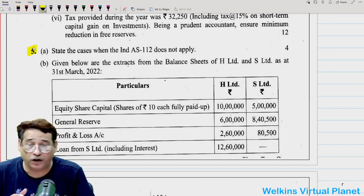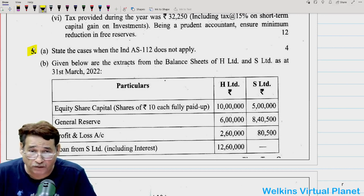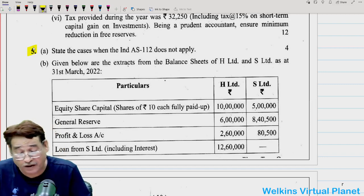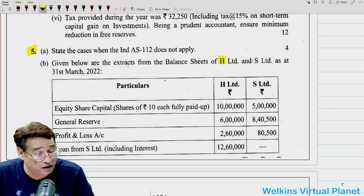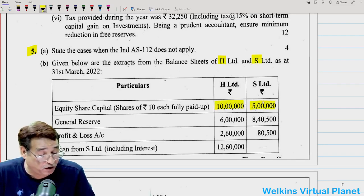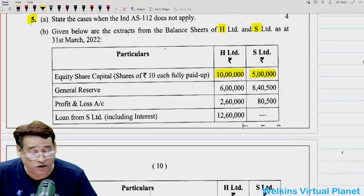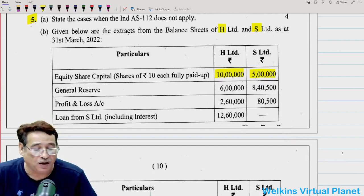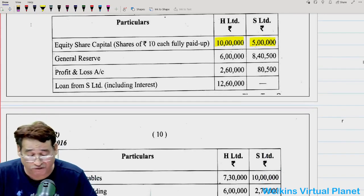So if you're ready, one more request is that please keep with yourself the question paper, because it will be difficult for me to reflect the question to you. Given below are the extracts of the balance sheet of H Limited and S Limited. In this question, first of all, we have been given equity share capital of H Limited, which happens to be the holding company. The question, instead of being asked from Ind AS, has been asked from AS 21 — that looks pretty surprising.